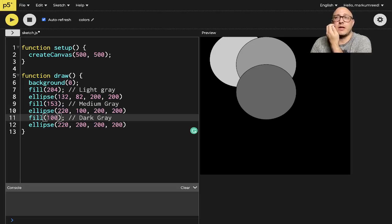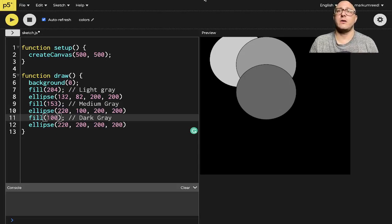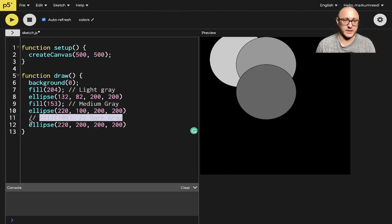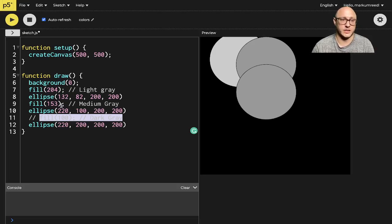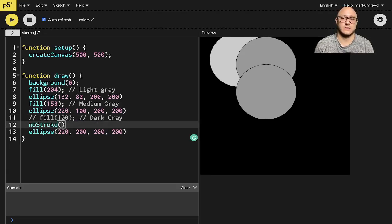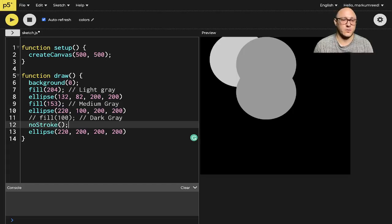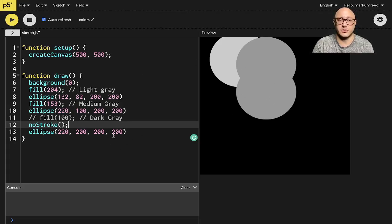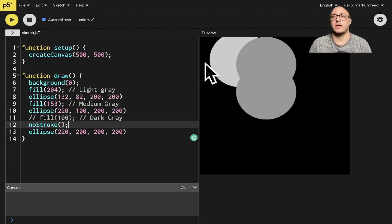Let's also look at controlling the fill and the stroke. We have our strokes in here. One thing we can do is comment out that line. Now you can see it just takes in the fill. We can also add in noStroke(), and notice what happens — it turns off all of the strokes. You need to be able to turn it off or turn it on respectively. Strokes loop back through all the shapes.